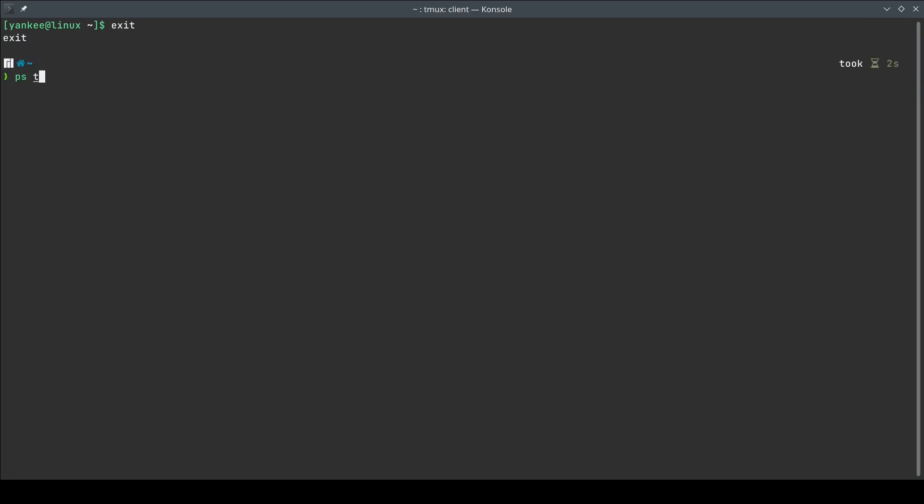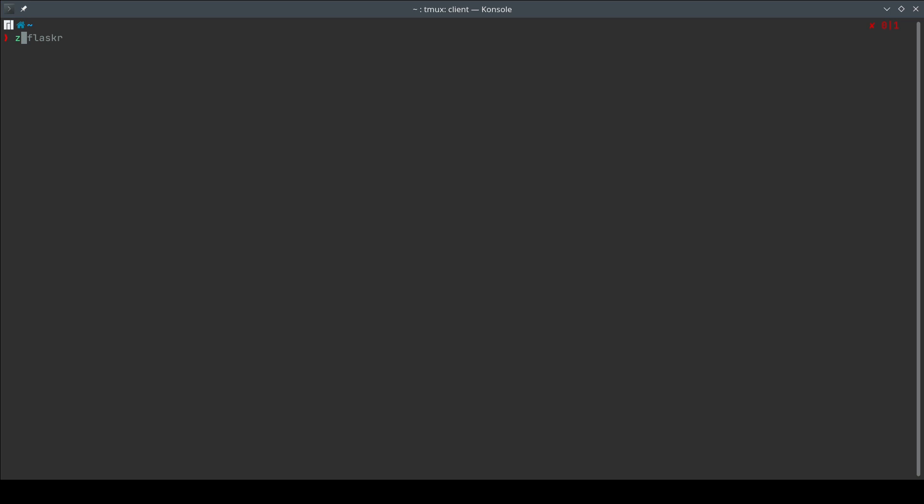If I do `ps -p` and grep for flask, I'm not going to find any Flask processes. So let me go back to that Flask directory. This time I'm going to show you how you can truly run your processes in the background — so that even if you close your terminal session or terminal window, the processes are going to persist. For that we basically have two commands: one is `nohup` meaning no hang-up signal, and another is `disown`.